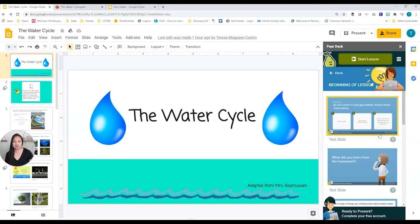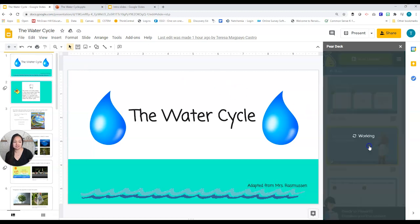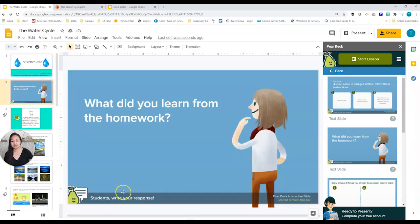Don't be worried about trying a template because you can always delete or alter it. Before bringing one in, tell Google where you want to put it. I want it at the very beginning, so I'll click before that slide, then click the template once. Now we wait, and you can see that slide was just inserted. When the kids go on, they'll actually write a response to this question: 'What did you learn from the homework?'